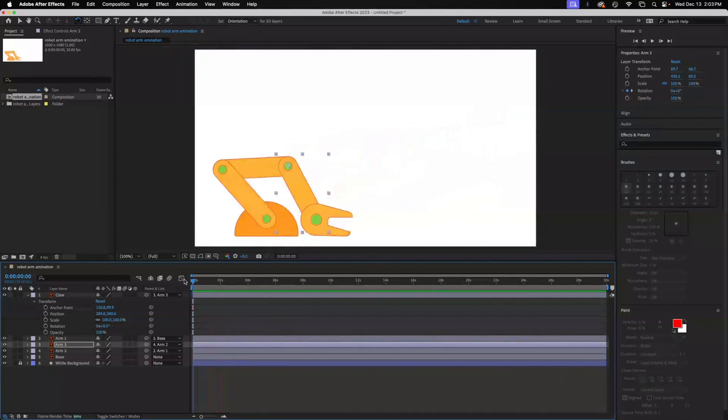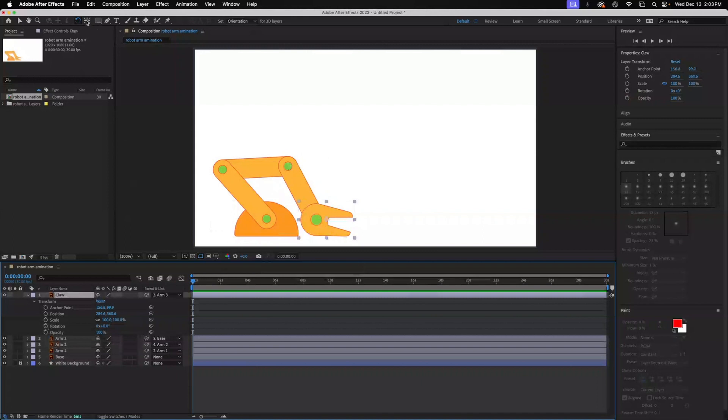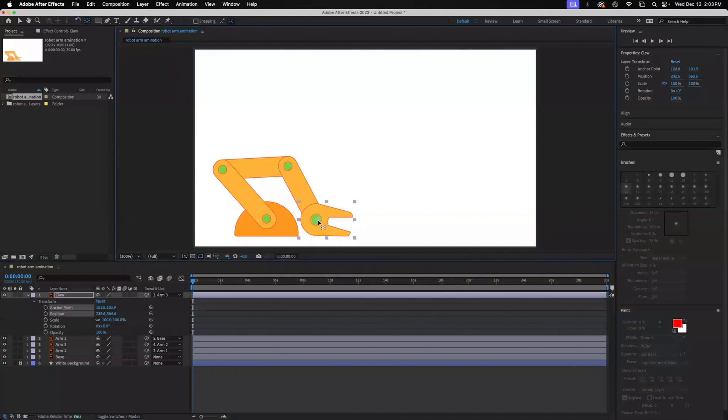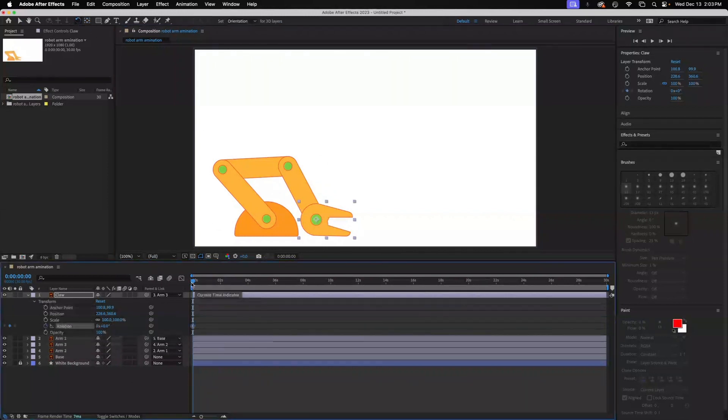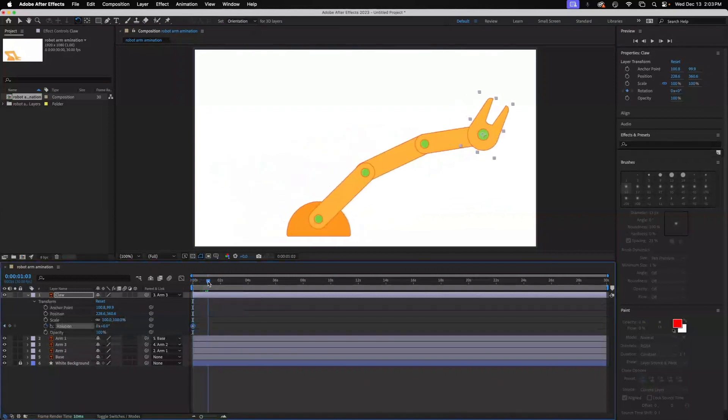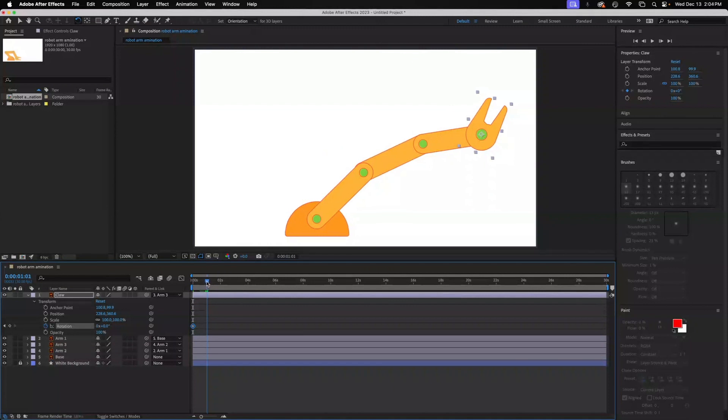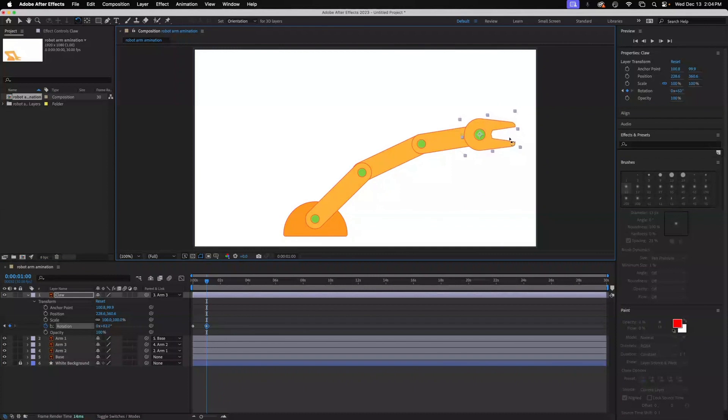All right, so then the last thing we want to do is to set the claw rotation. And we want to make sure—let me select the claw—we want to move the anchor point to the center. And then we want to rotate this. We'll set rotation here and move this over to one second. And then we will rotate this down so this will be—I like that it's just kind of straight reaching out here.